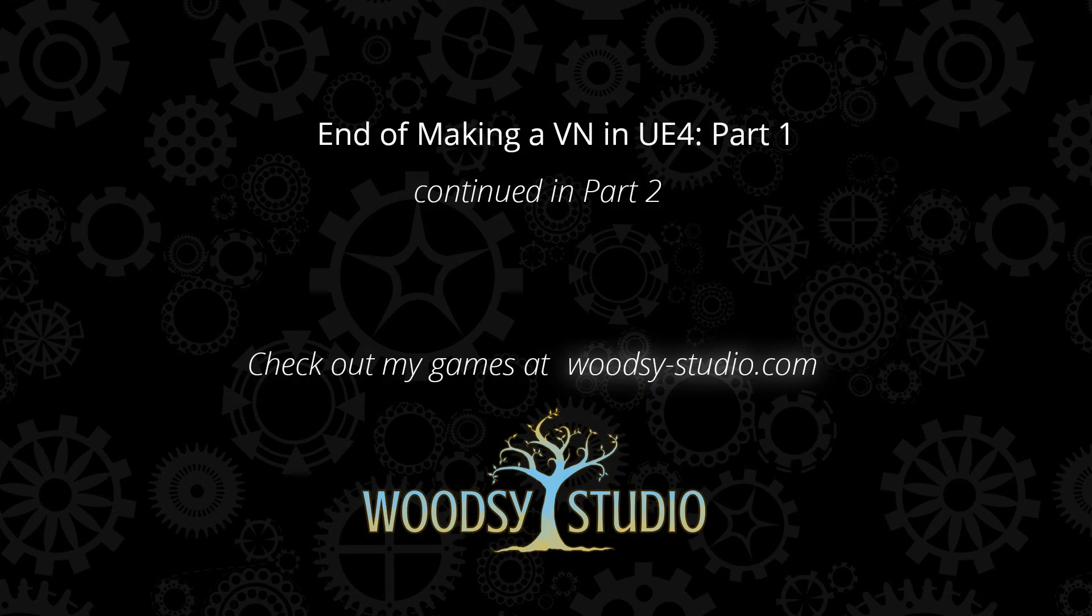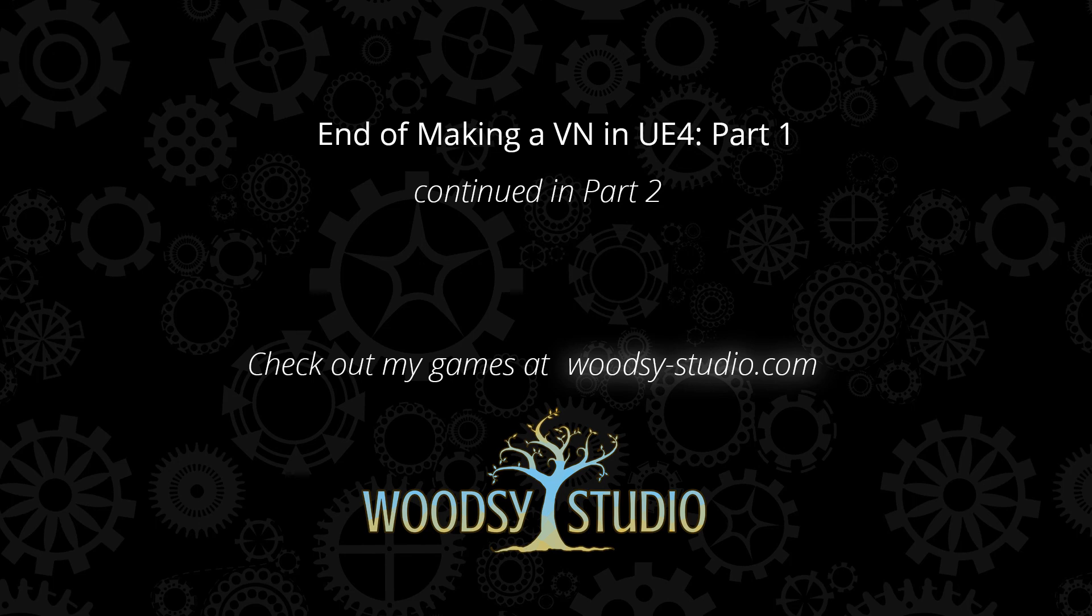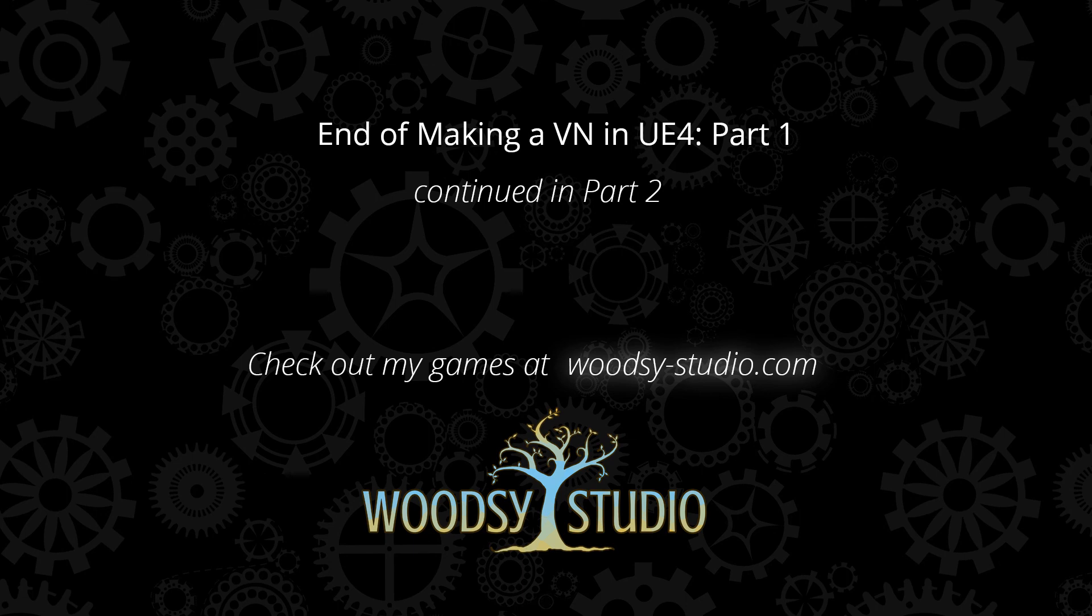So that concludes part one of the tutorial. And part two, we'll do a lot more with what we started here. We'll actually have the scene launch by clicking on an actor within the game, and we'll display it using widgets. So thanks for watching and please join me for part two. And also, if you're interested to see the visual novels that I've made, check out my studio and its games at woodsystudio.com. Thanks.